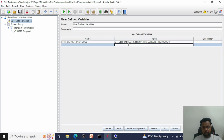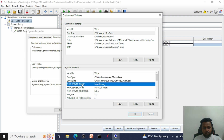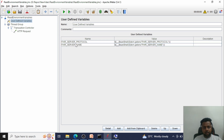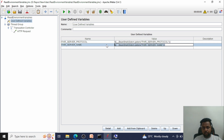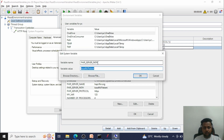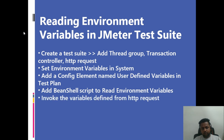The same way, copy the second variable from the system environment variables — 'fire_server_name' — and add another row using the same syntax: `${__BeanShell(System.getenv('fire_server_name'))}`. Note that you can change the name of the variable in JMeter as well, but make sure you use that same name in further requests. For the third variable, add 'fire_server_path' using the same syntax. All three variables are now set — that is how we read environment variables using the BeanShell script.